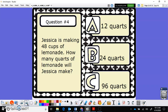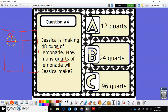Jessica is making 48 cups of lemonade. How many quarts of lemonade will Jessica make? We want to go from big to small even though it's not listed that way, so I'll put quarts on the big side and cups on the small side. How many cups are in a quart? Looking at the land of gallons chart — do you remember? Let's check.